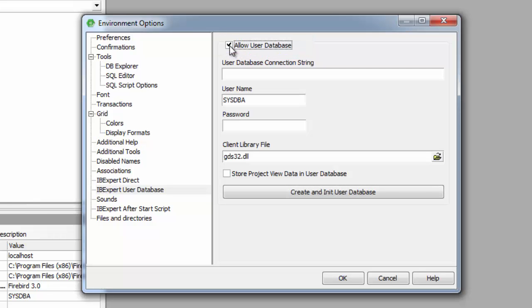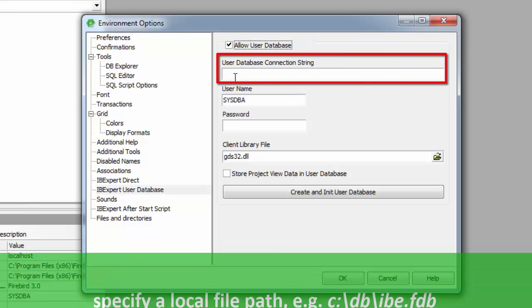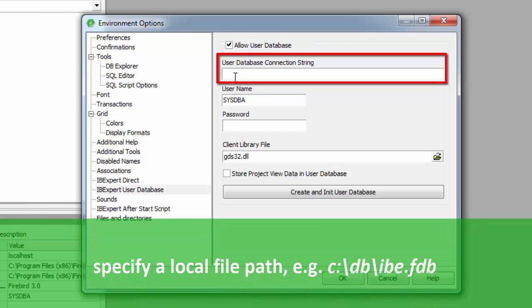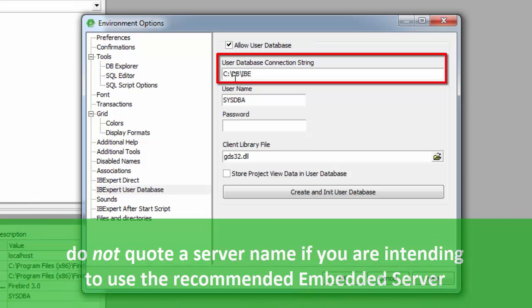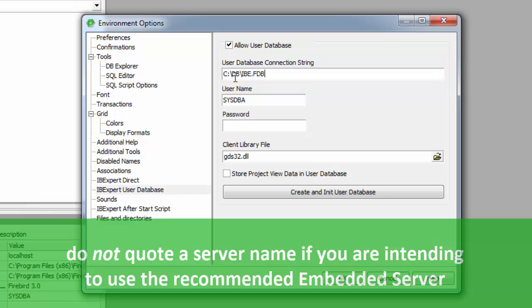the following fields need to be completed: Use the database connection string. Use this field to specify a local file path, for example, c:\db\ib.fdb. Important: do not quote a server name if you are intending to use the recommended embedded server.